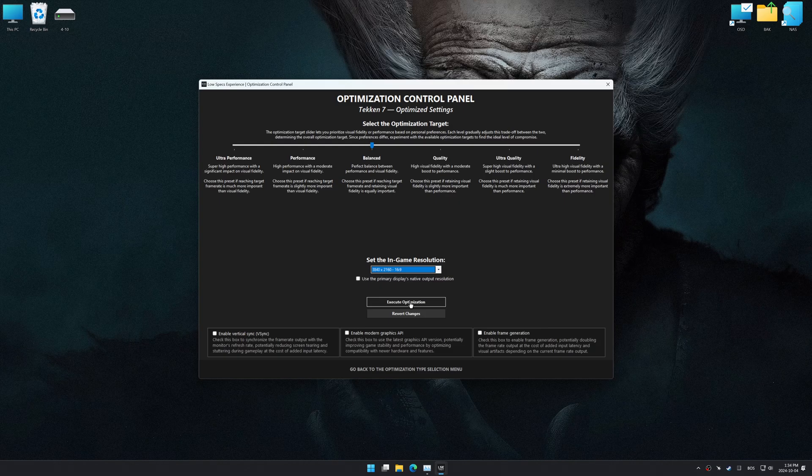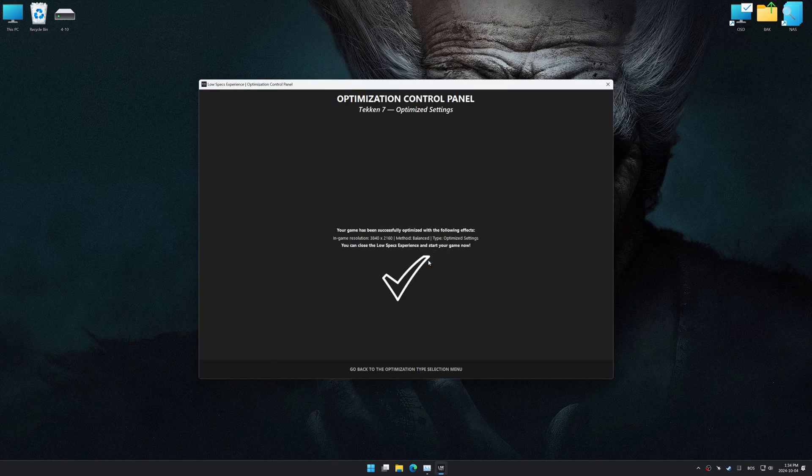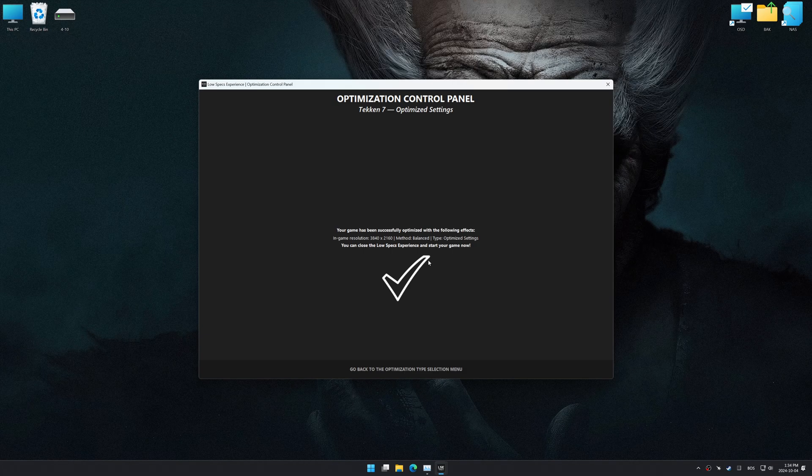And now, to apply the optimization, press the Execute Optimization button, and then start your game.